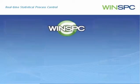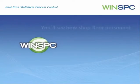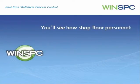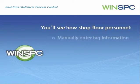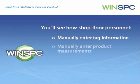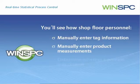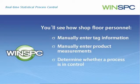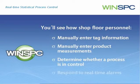This interactive presentation introduces how shop floor personnel manually enter tag information, manually enter product measurements, determine whether a process is in control, and respond to real-time alarms.